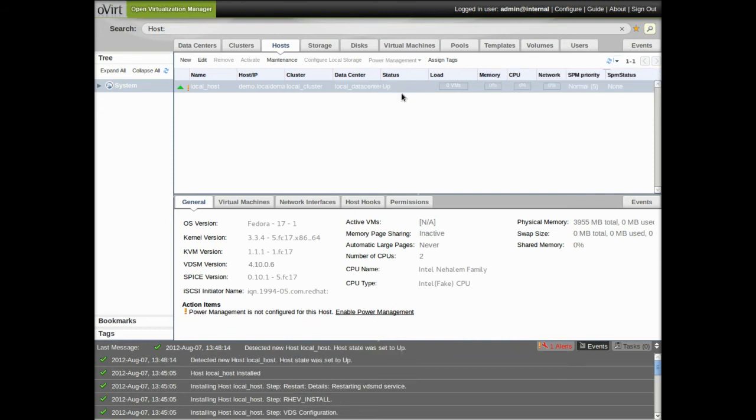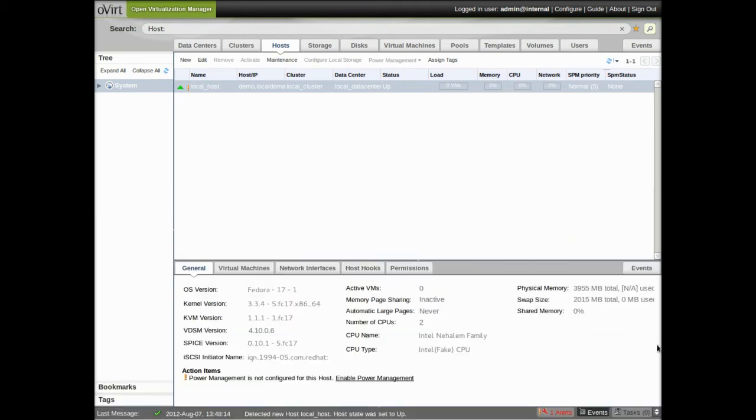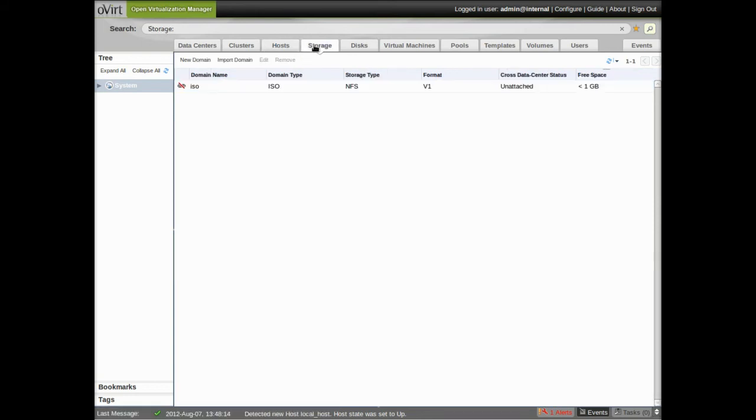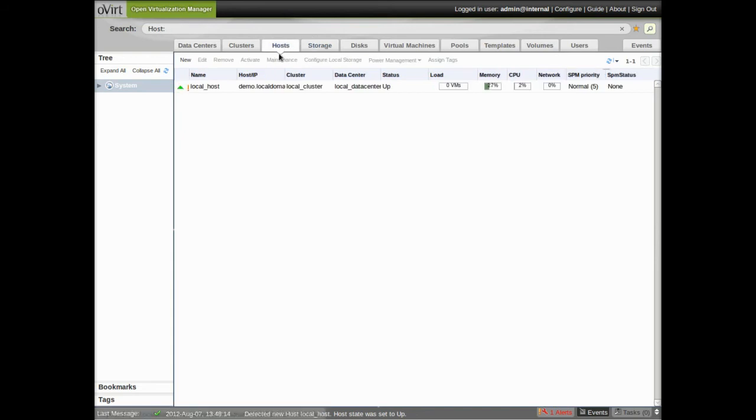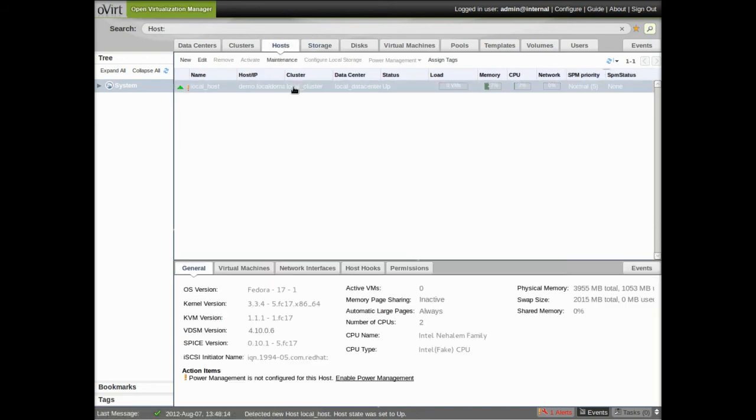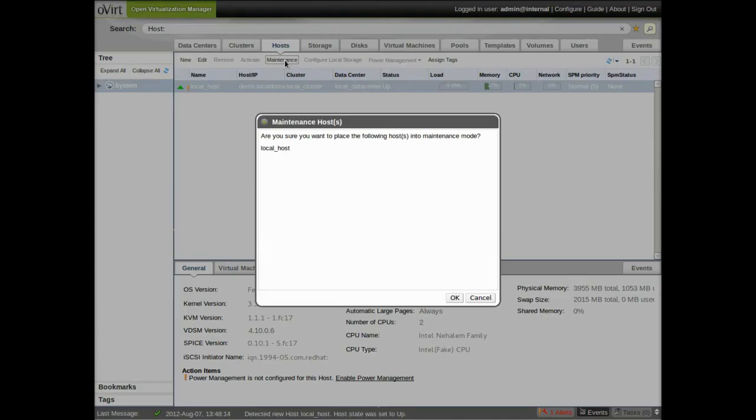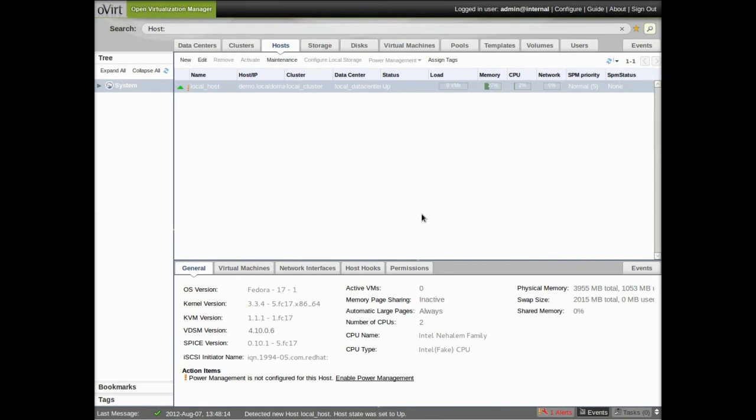So with the host added, the next step is we have to have our data domain, and that's the place that houses the images for the running virtual machines. This is supposed to be taken care of in that setup script, but because it timed out before it got to this, we're doing it here.